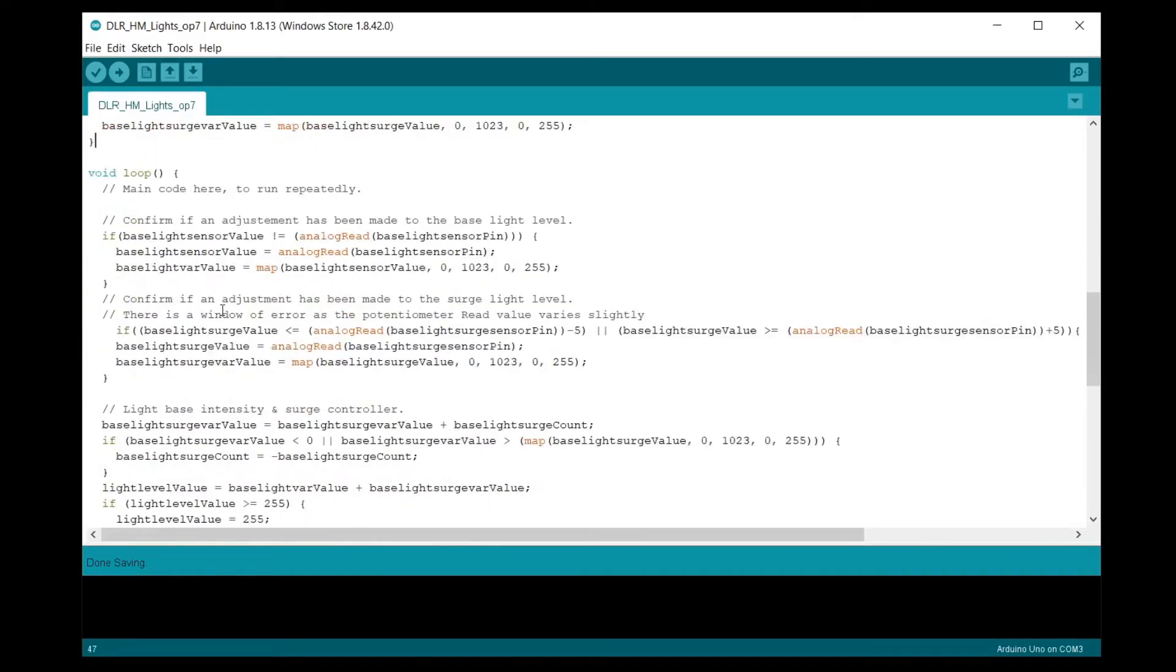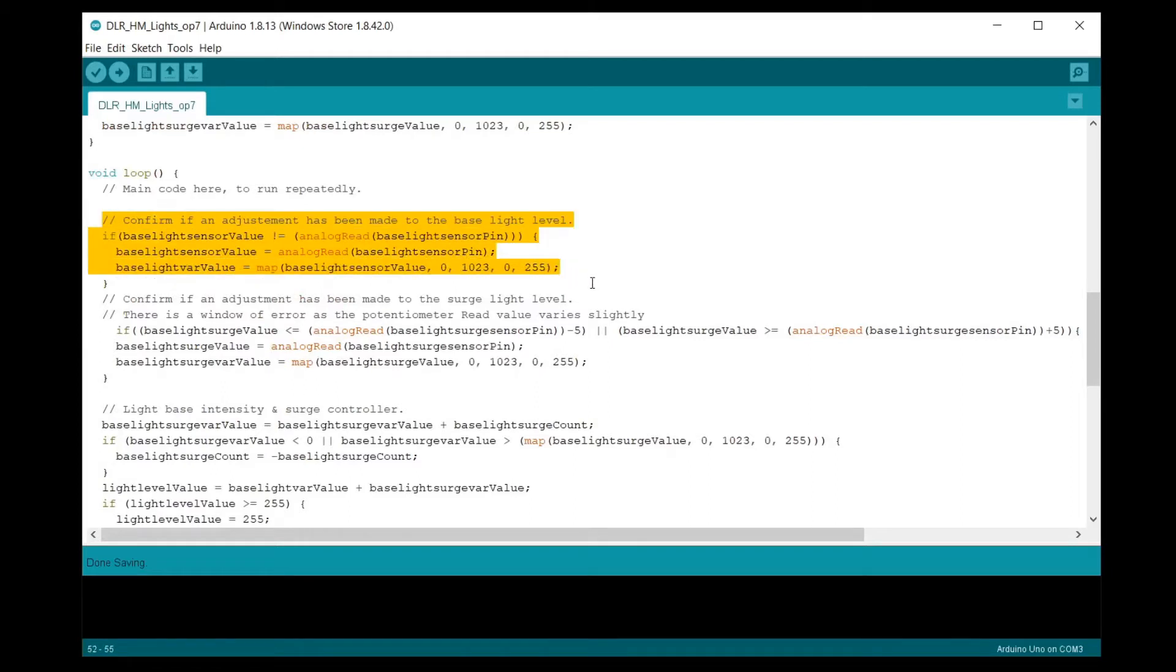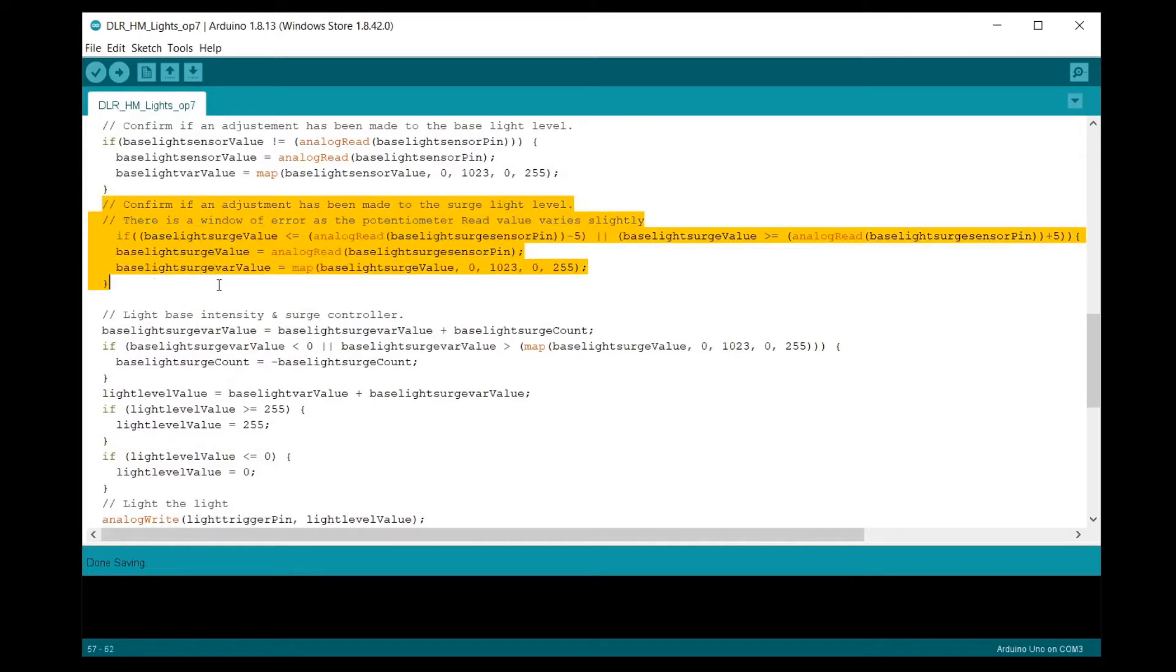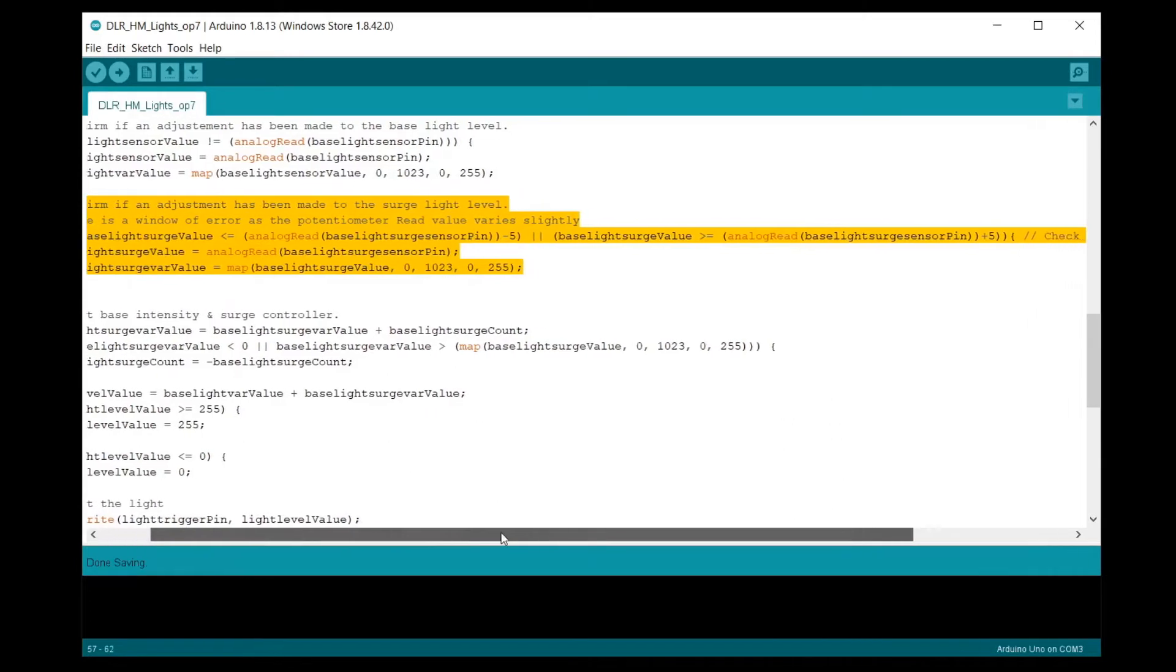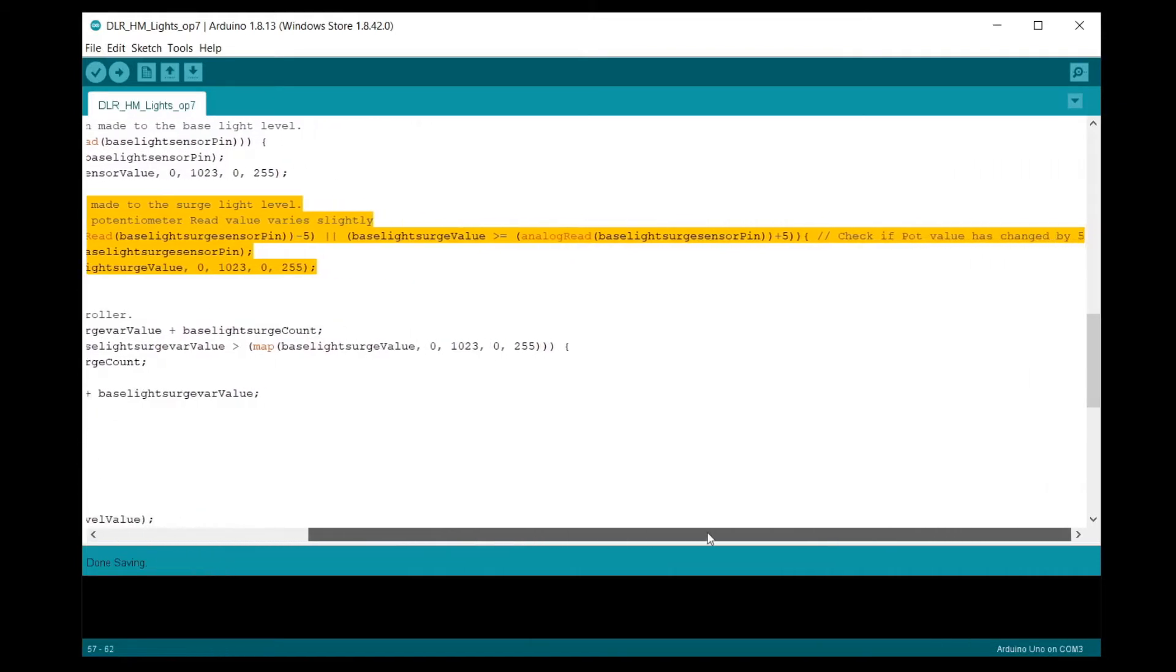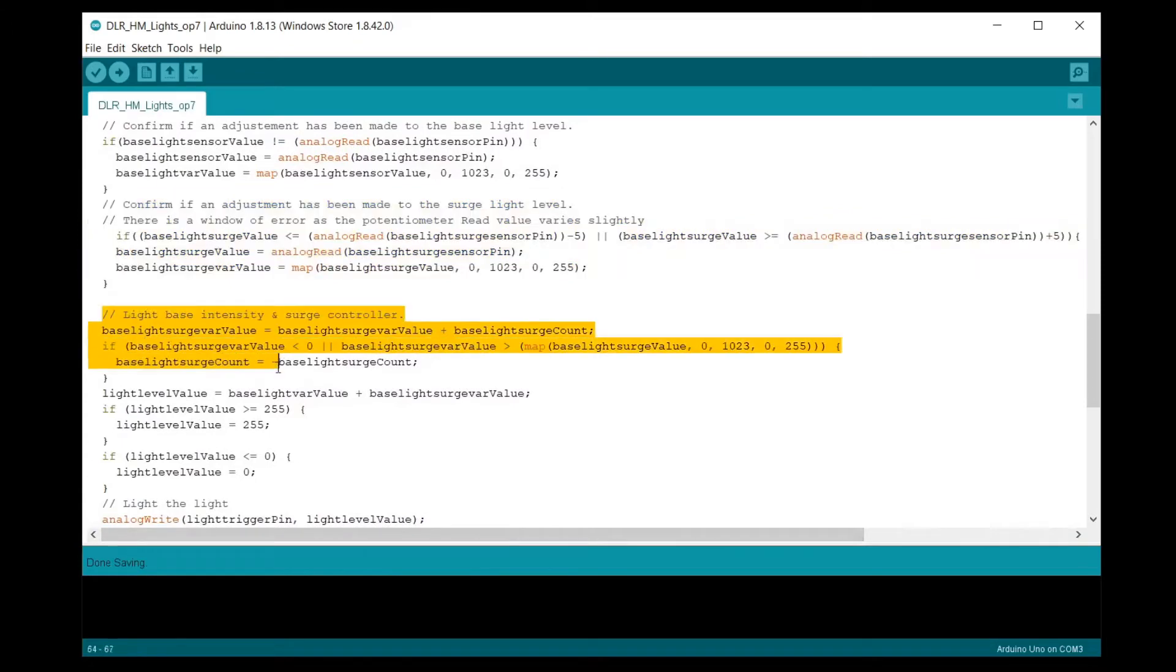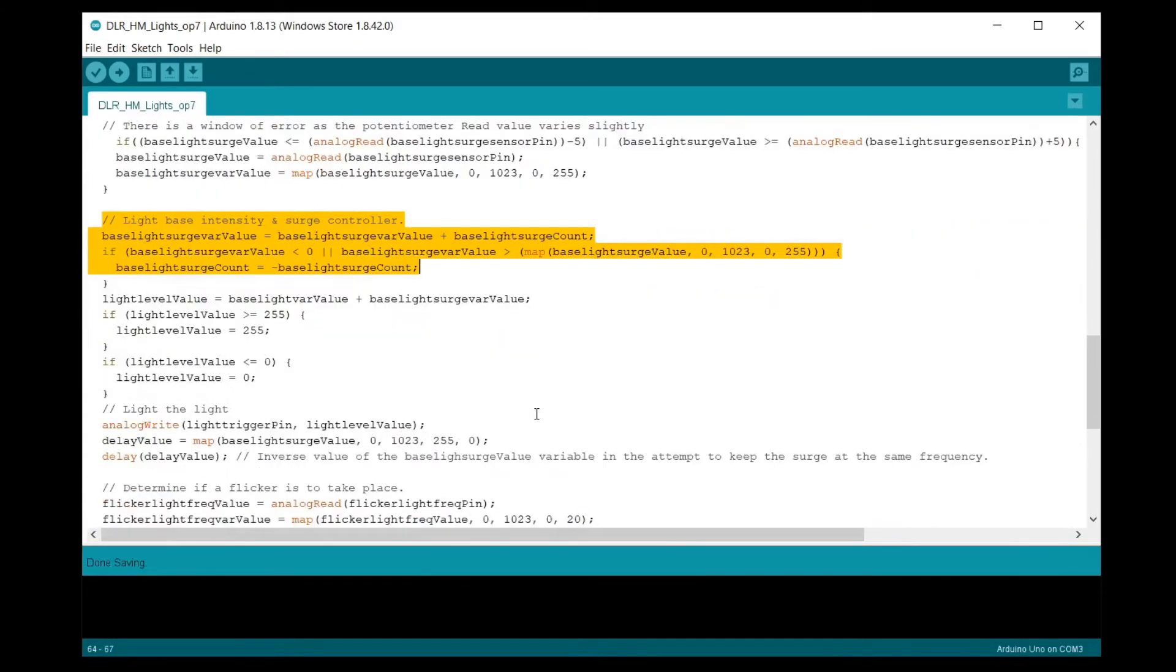The main section of the script is the looped section. The first check is to determine if the base light level has been adjusted, and if it has, the read of analog input 0 occurs. The second check is to determine if the surge light level has been adjusted. This one is a little different as I found that the read value of this control isn't consistently stable when a change is not being made. There is an IF OR statement to determine if the read of analog input 1 has changed more than a value of plus minus 5.